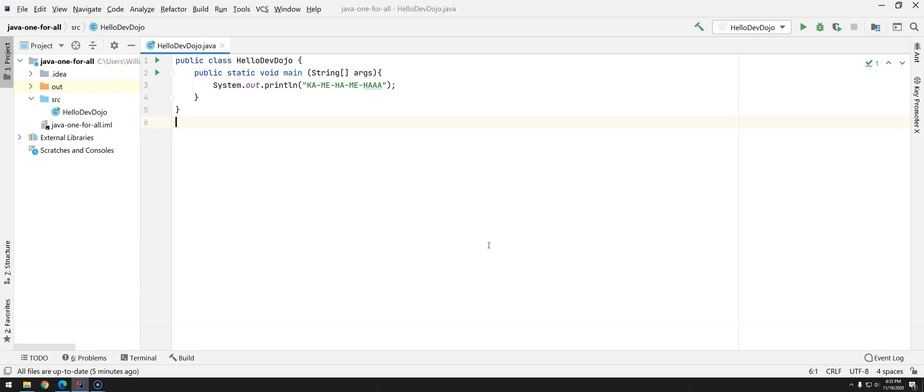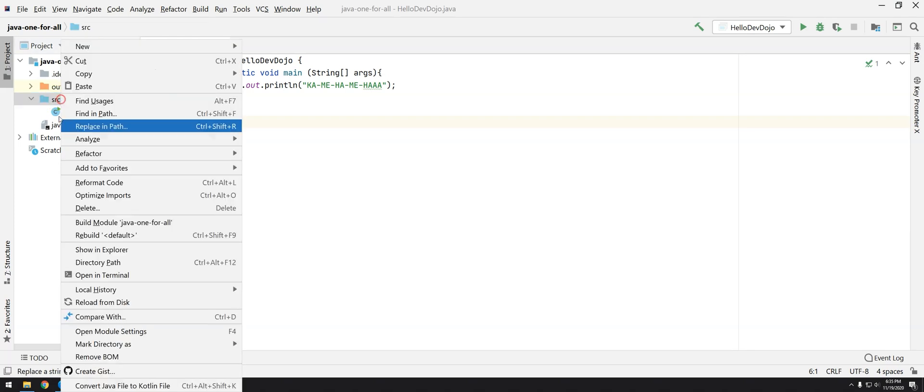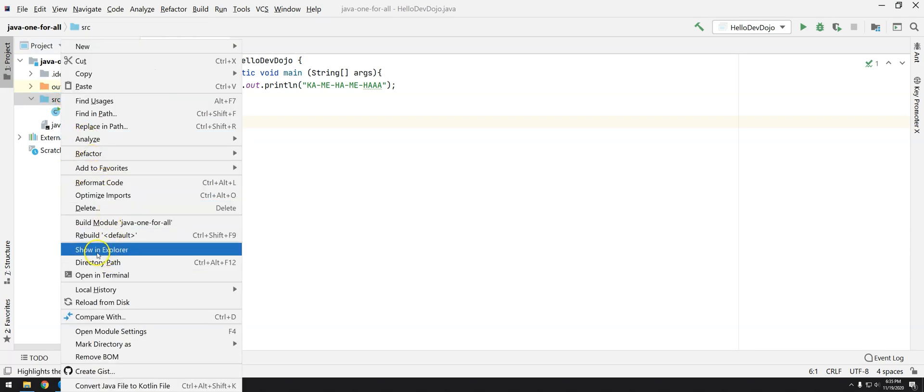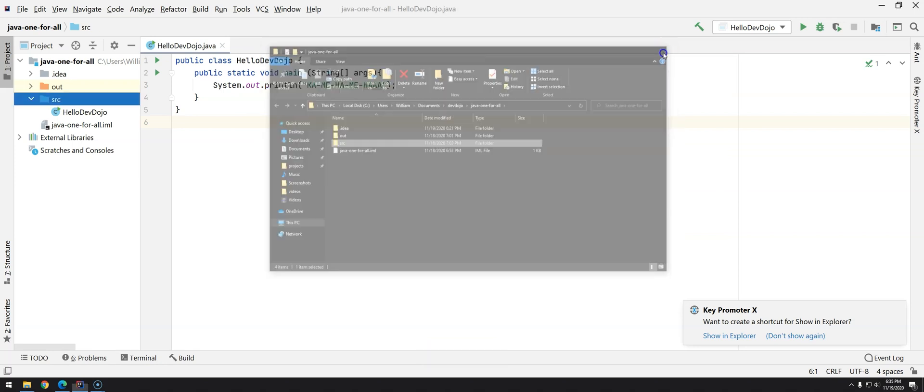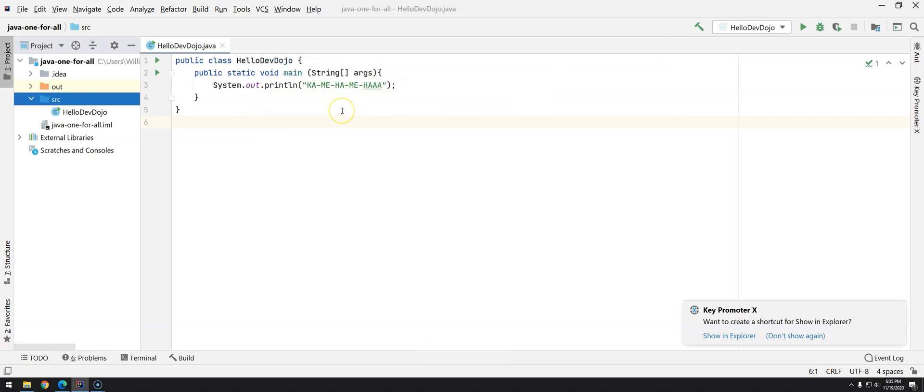It's going to make a difference when you have several different classes. Right now we have only one class, HelloDevDojo, and as you know this class is inside the package, in this case folder. If you right-click and go to Show in Explorer you will see that we have a folder called SRC.